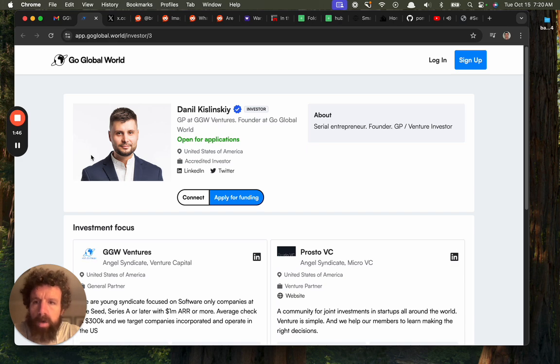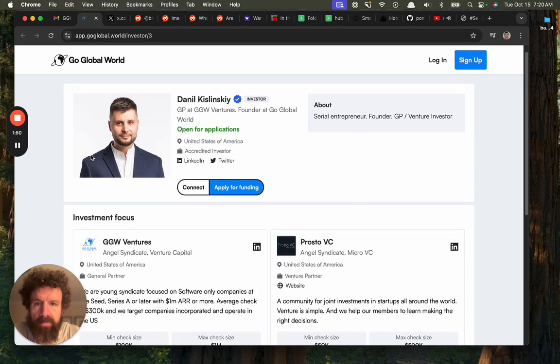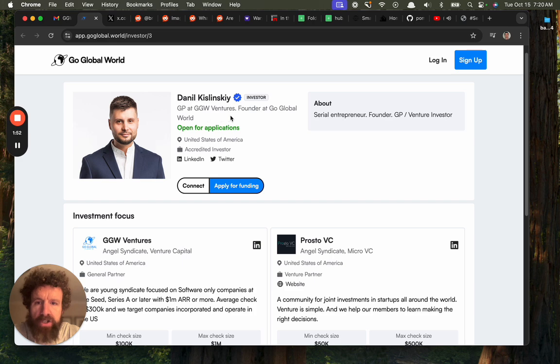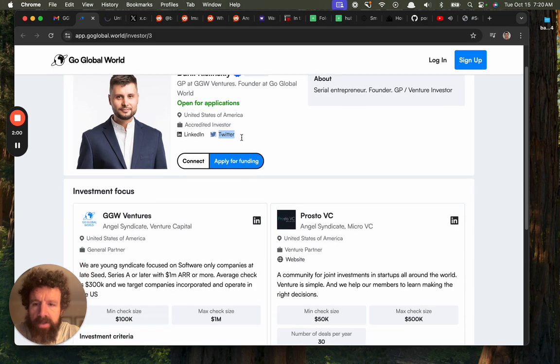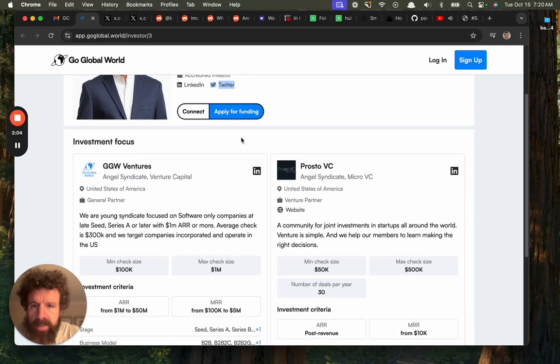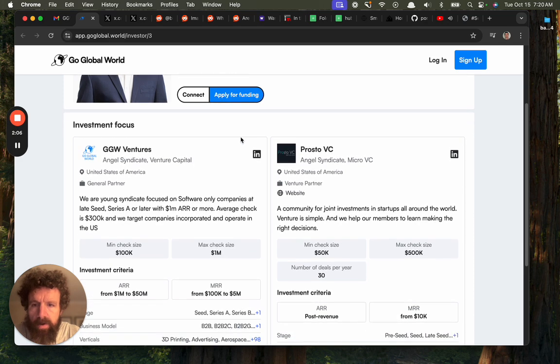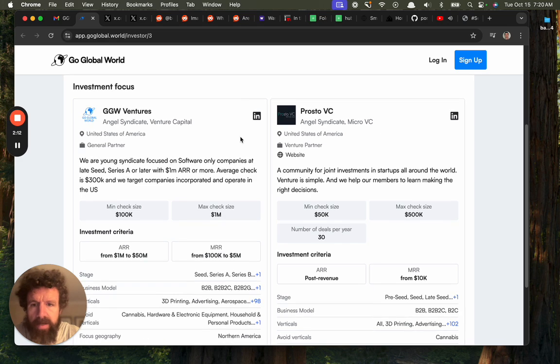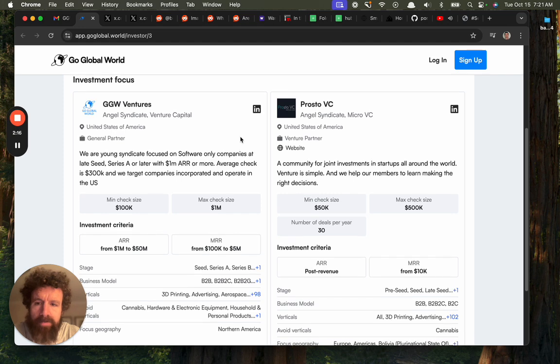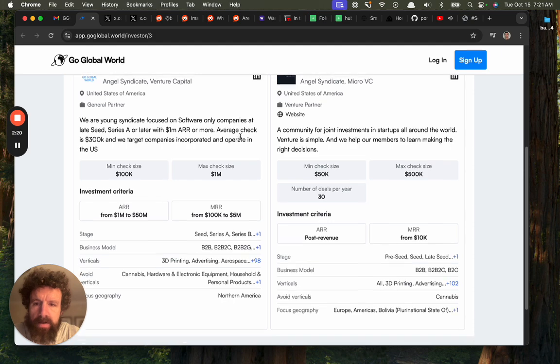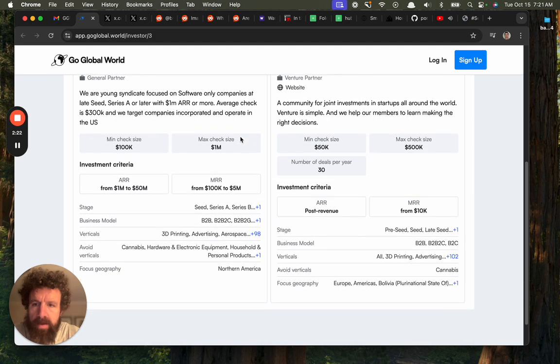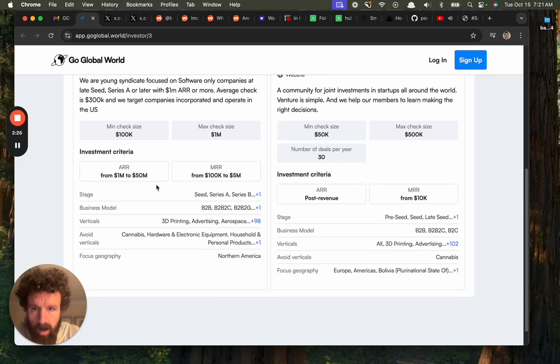All right, so here we are. Go Global World, Daniel Kislinsky, general partner at GGW Ventures, open for applications, accredited investor. He's on Twitter, let's give him a follow. Investment focus: angel syndicate, we are a young syndicate focused on software only companies. That's me, at late seed, that's me, seed or later with one million ARR or more. Average check is 300K, portfolio companies incorporated, operate in the US.